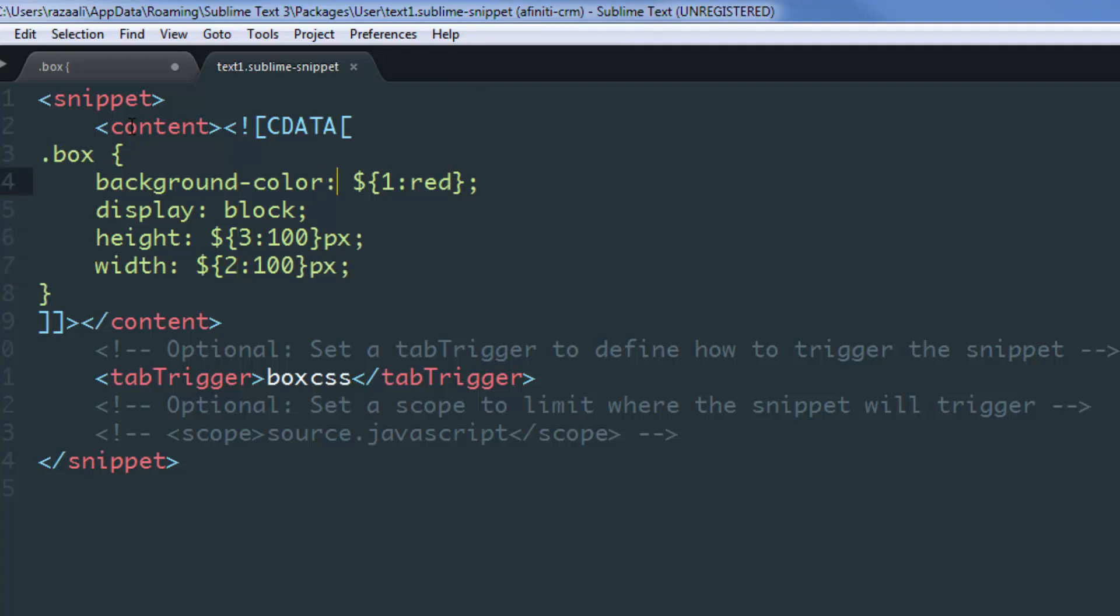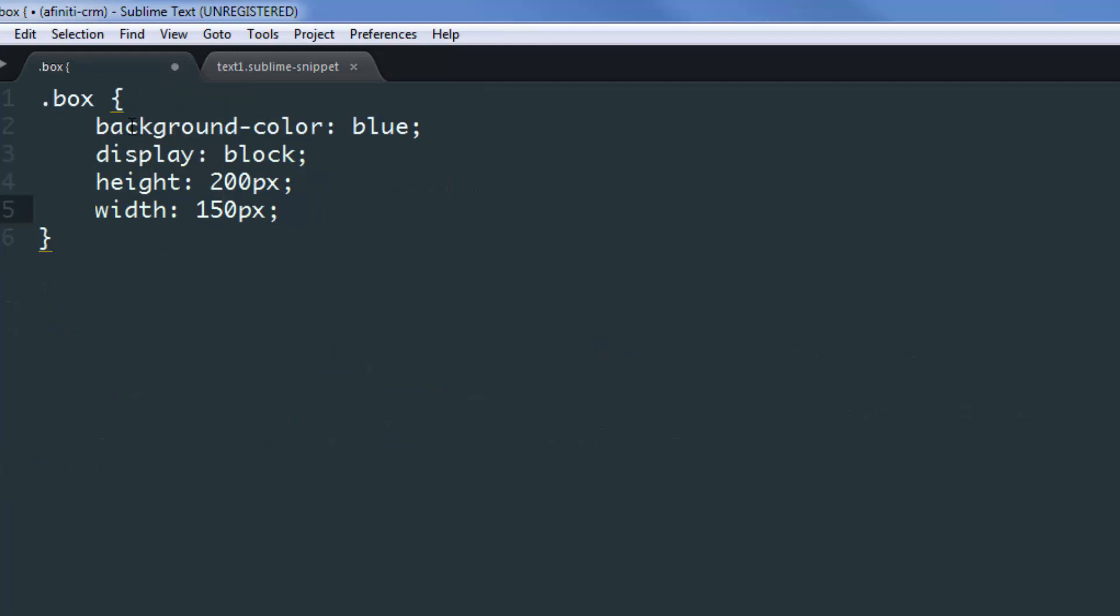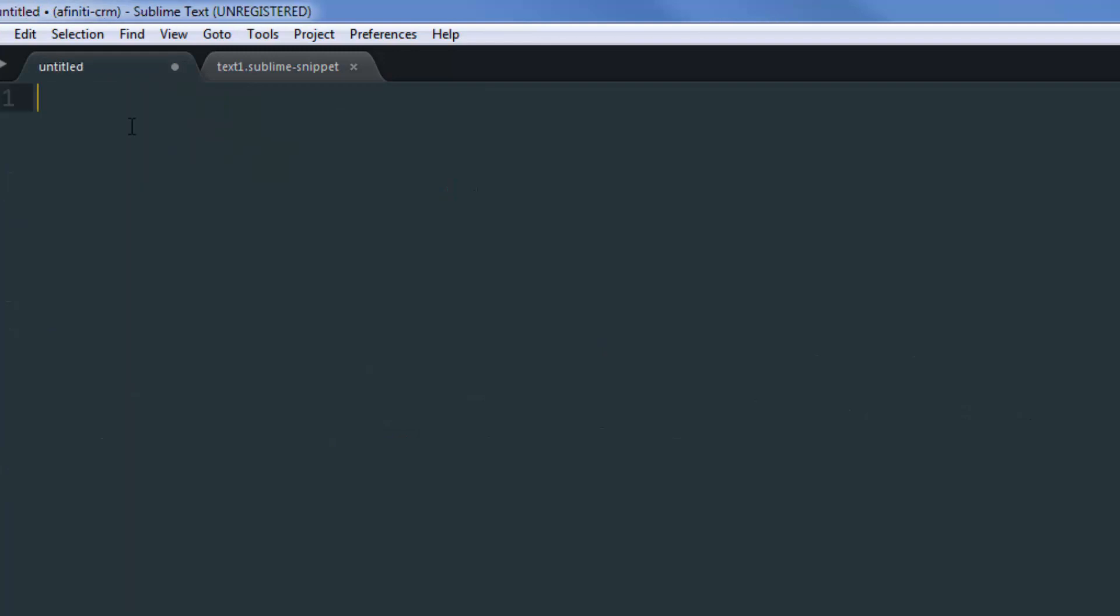What this will do is when I hit the tab key the first time, it'll stop over here and highlight this part. The second time I hit the tab key, it'll stop over here, and on the third tab it'll allow me to edit this part as well. Let's save this and move on to the previous tab.